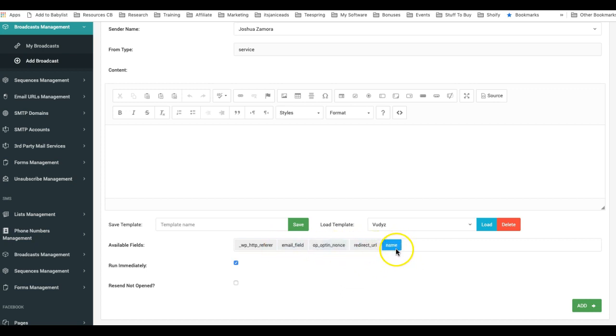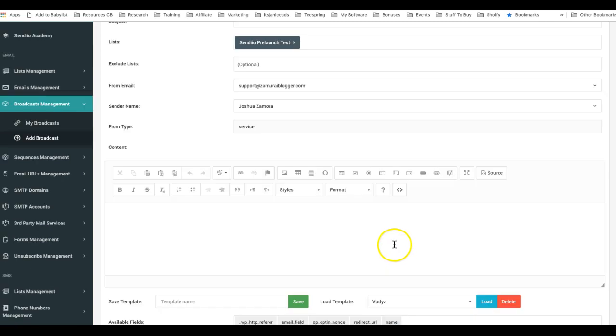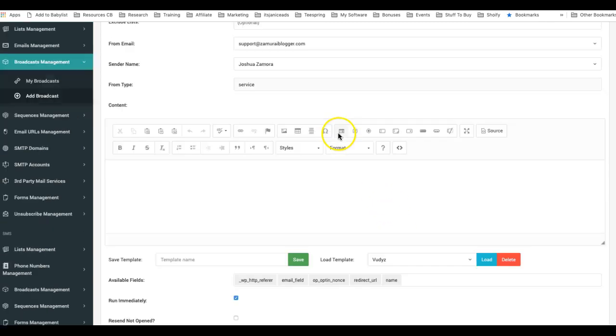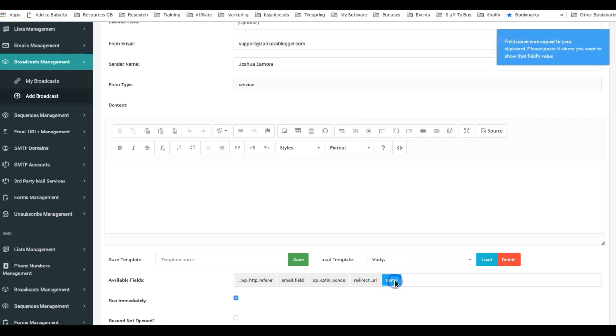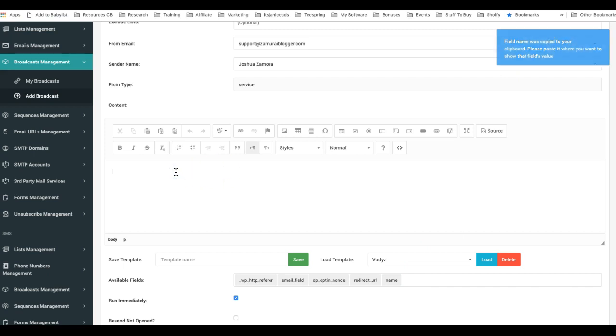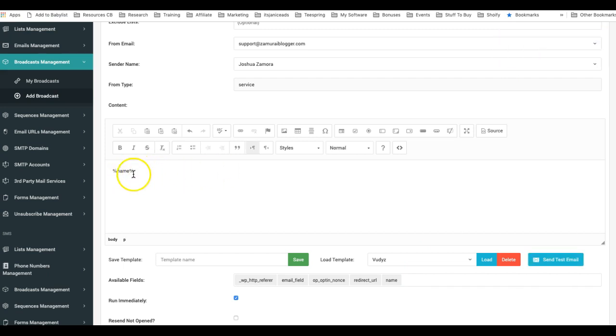So to customize or personalize this, all I have to do is click on it and you can see here the field name was copied to your clipboard. And all I have to do now is paste it anywhere that I want it to go.